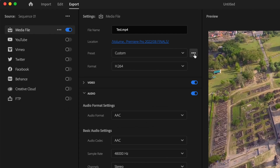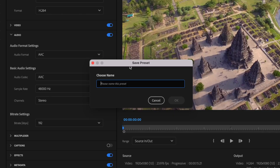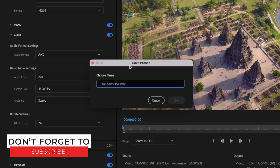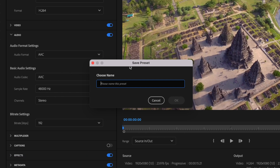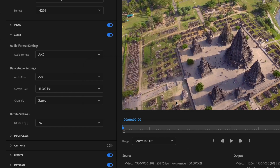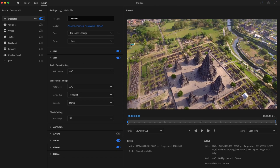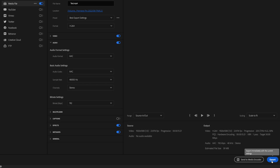Next, go up to these three dots and select Save Preset. This will create a preset you can select instead of going through all these same steps every single time you export. I'm going to name this 'Best Export Settings' and press OK. Then I can click on that preset every time I go to export and just press the Export button.